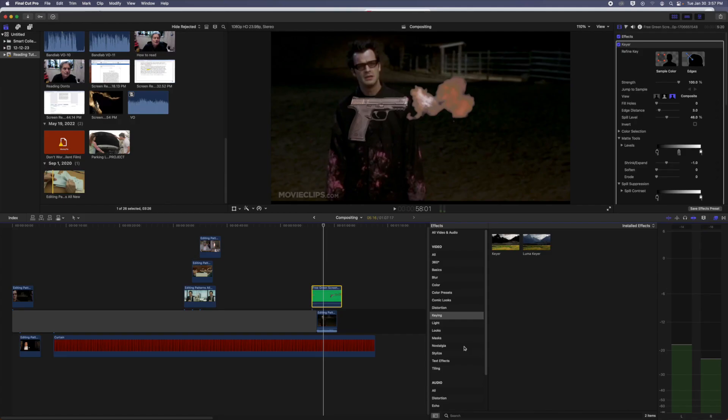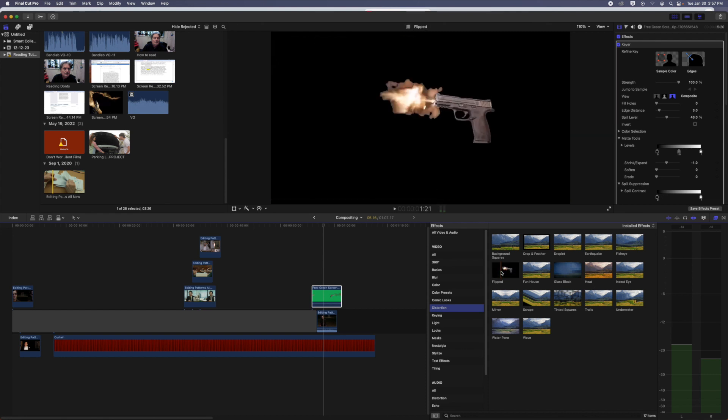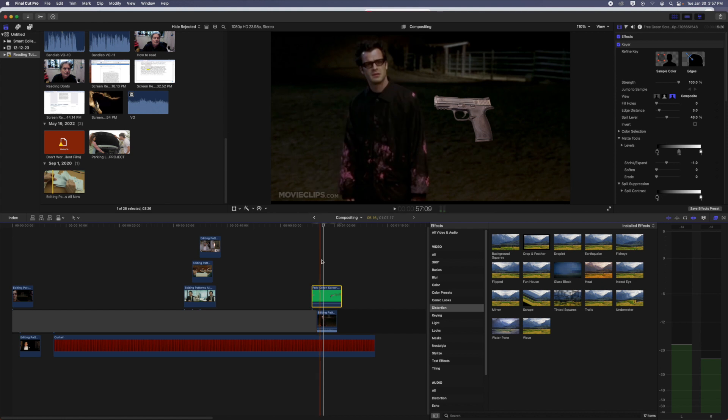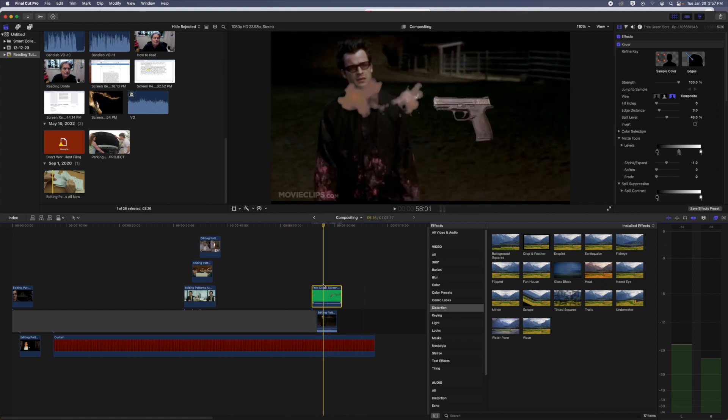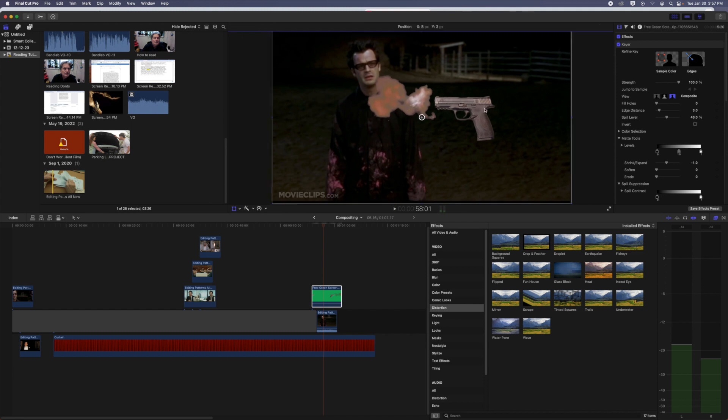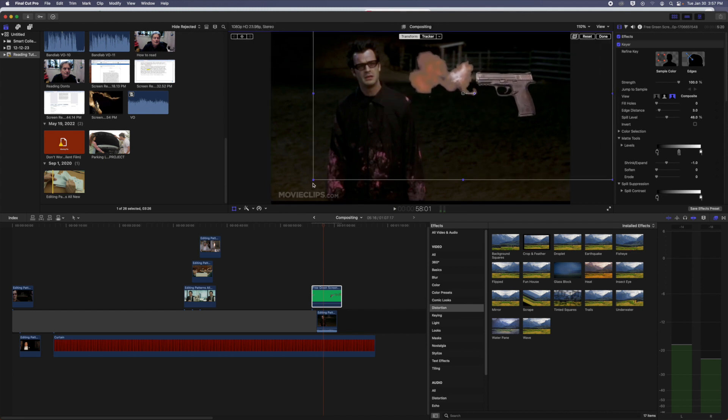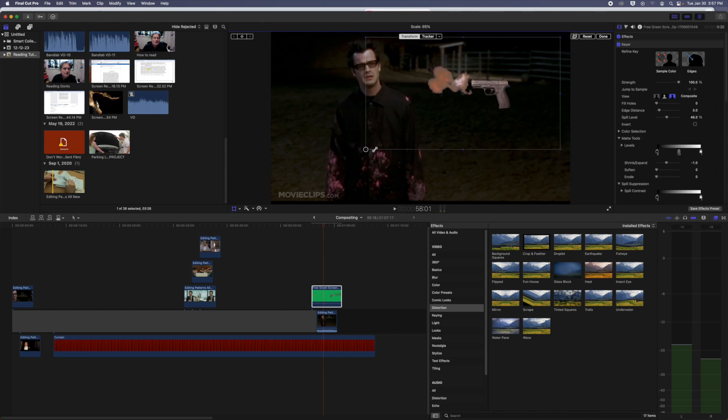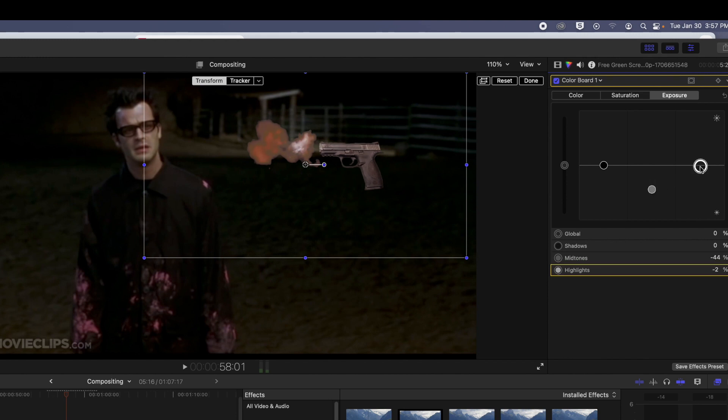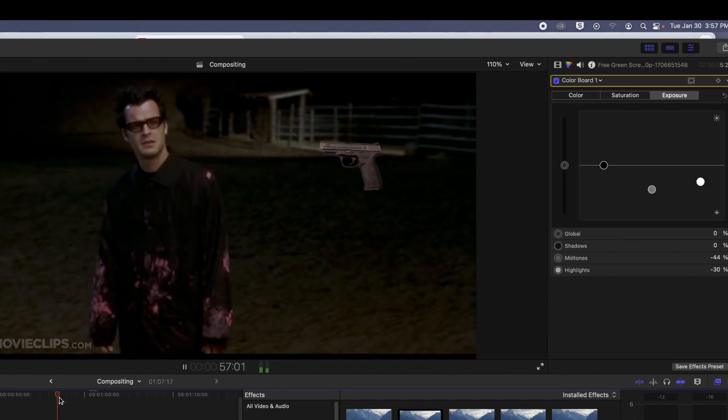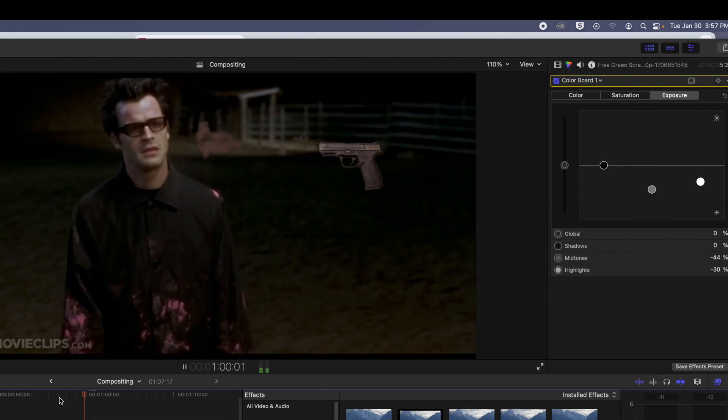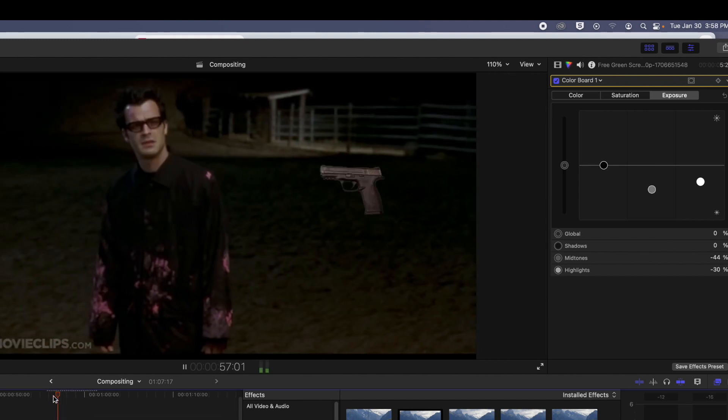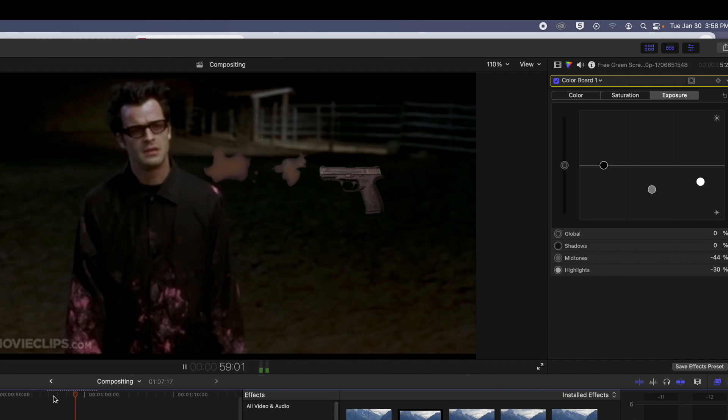Okay, well first I want to flip the gun around the opposite way. So under Distortion, there's an effect called Flipped. And that will make it point the other way. And then I'm going to play around with positioning. And after that, what it really needs is some color grading. Since this is a night shot, I'm going to bring down the exposure significantly. Both the highs and the mids, maybe even the shadows of the global. And that looks a little bit better. Still maybe a little bright. But definitely a lot better.